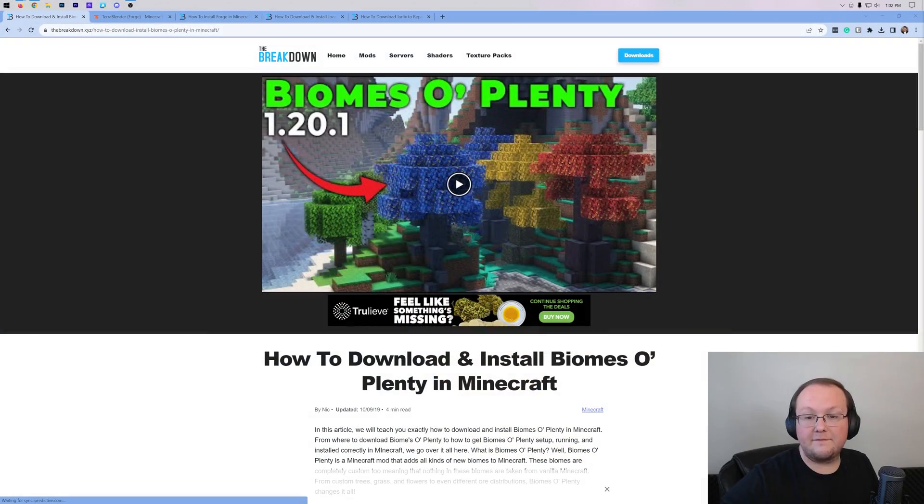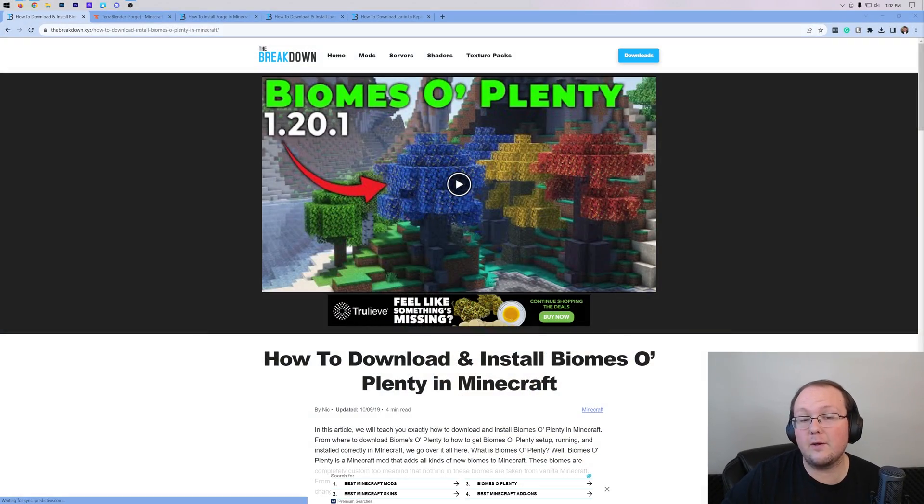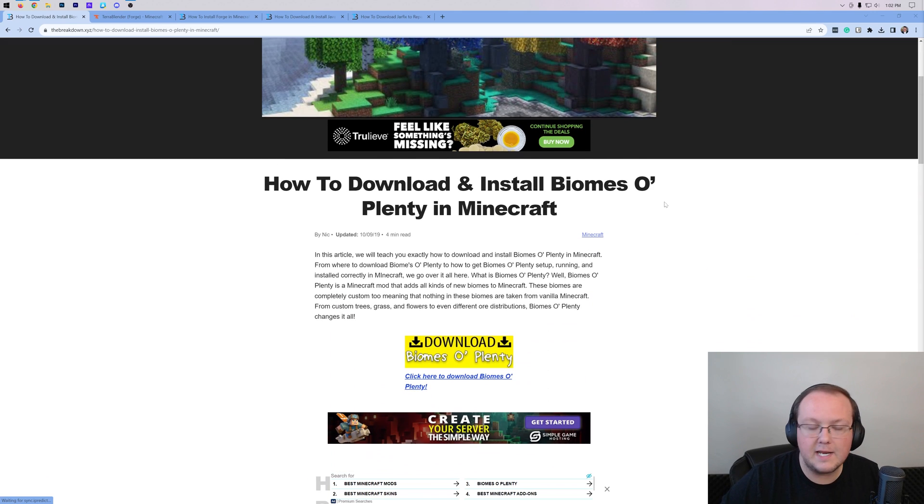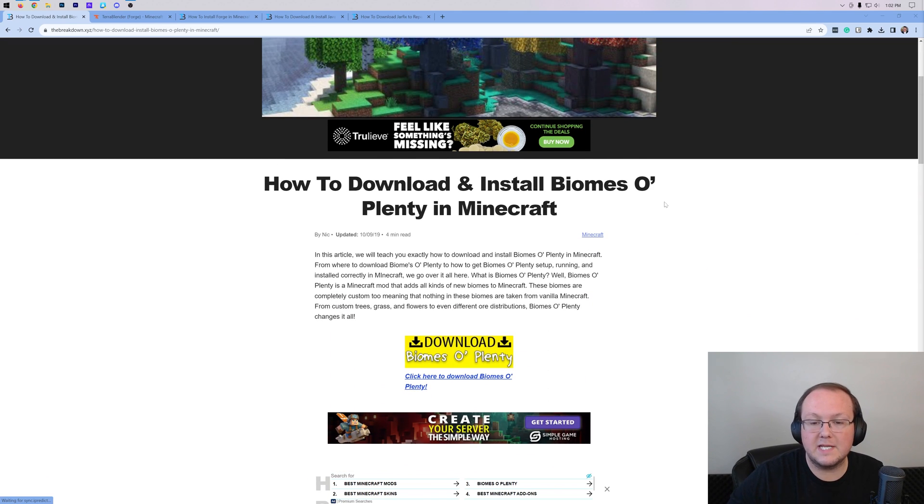If you want to add more biomes to Minecraft, let's go ahead and do it. First things first, you want to download Biomes O' Plenty. This is the mod that allows you to get more biomes.